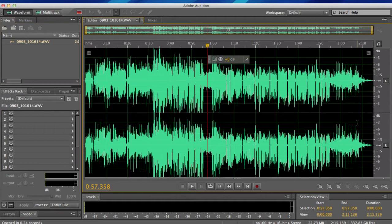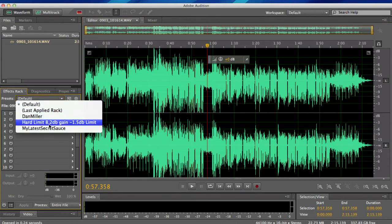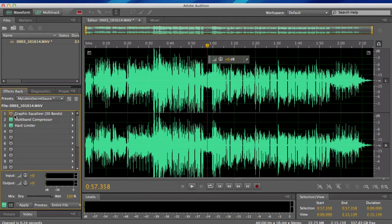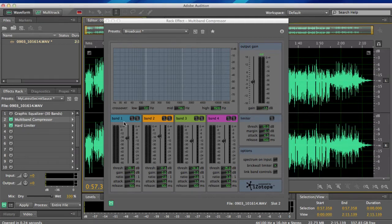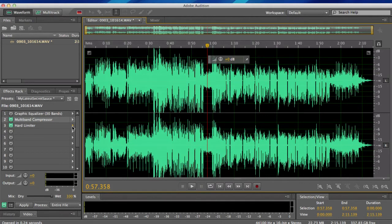I drag the file down to Adobe Audition and load it up. For the secret sauce: I don't use the graphic band equalizer, so I remove that. I add a multi-band compressor — clicking Edit Effect — and I recommend setting the preset to Broadcast, changing the gain to negative 1.5, then going to Band One and making sure Brick Wall Limiter is on with gain set to 2.0.